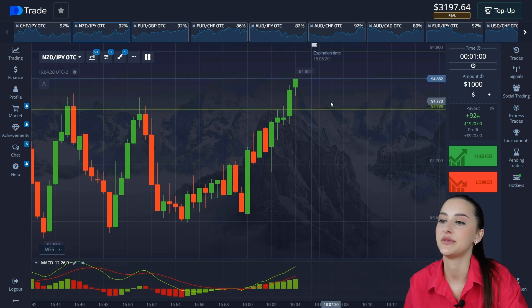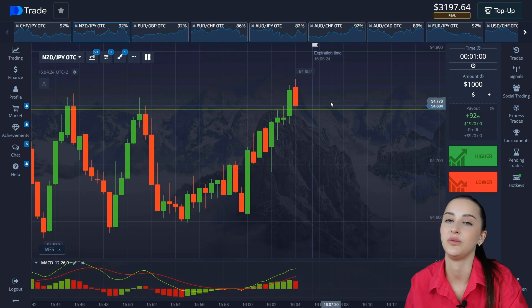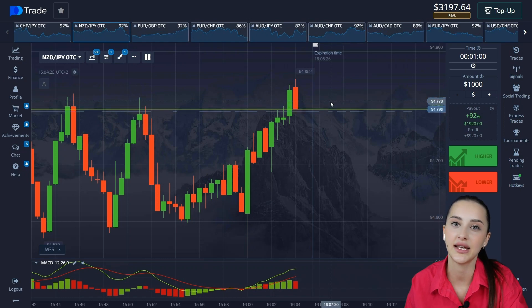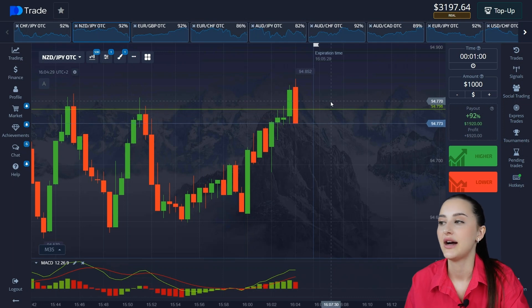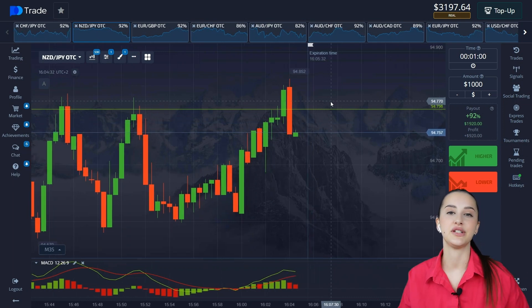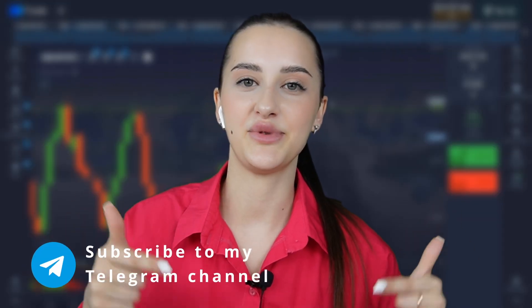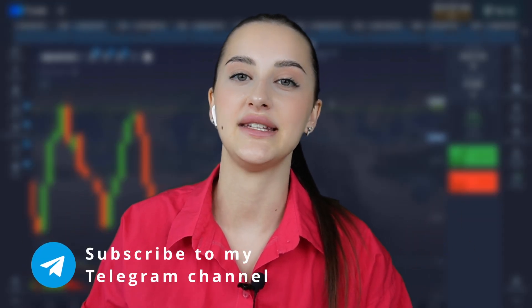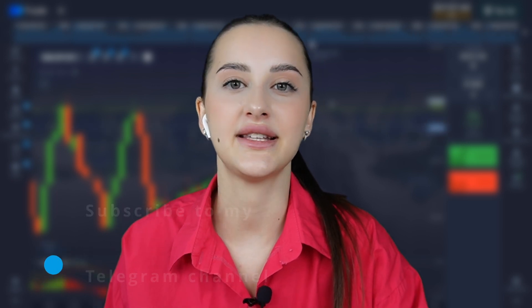I was able to explain how the indicator works and all the signals I opened were exactly from the indicator. Check it out and write comments. Thank you for watching. Don't forget to subscribe to my Telegram channel — the link is in the description of this video. We have free signals and strategies, so join me. Thank you for watching and bye!